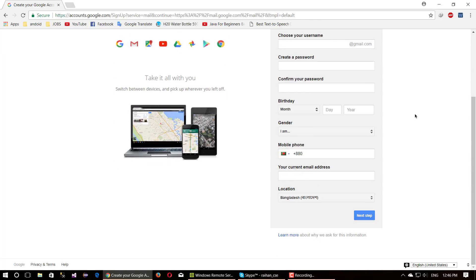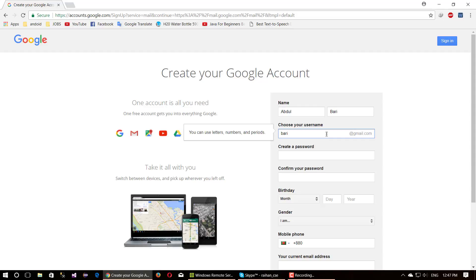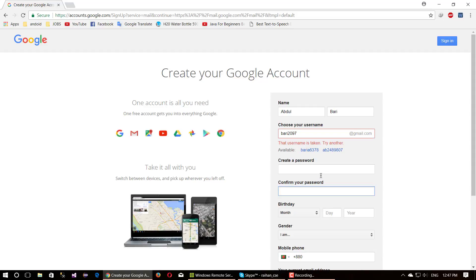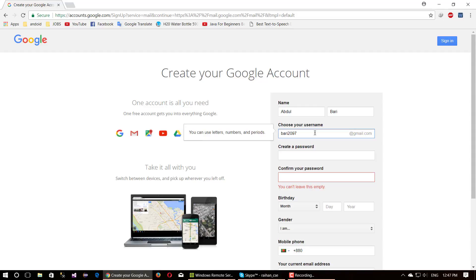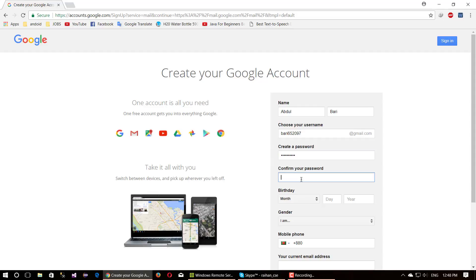Carefully fill up this form. Write your first name here and last name here. Write your username here and click another tab. Google will suggest if this username is available or not. If this username is not available, try another name. Write your password here and keep it in your mind. Write the same password here and make sure both passwords are the same.